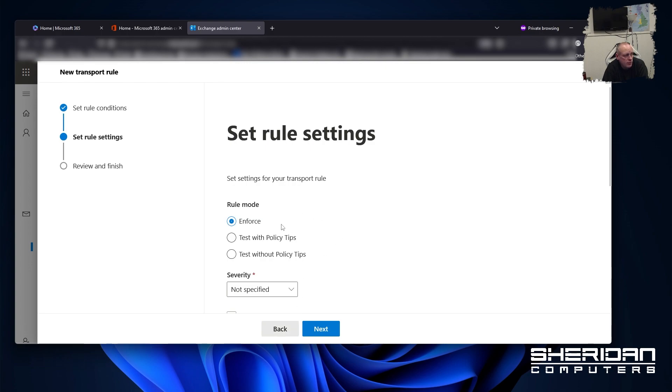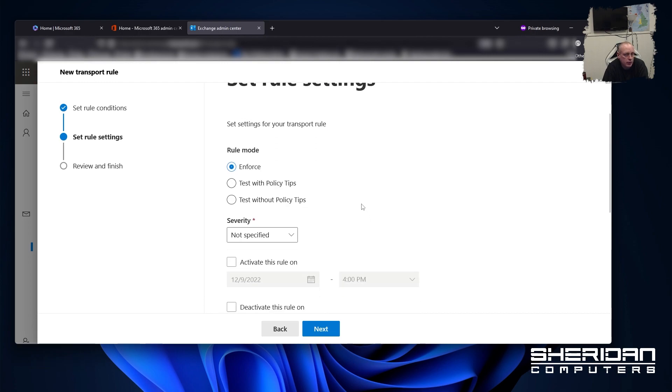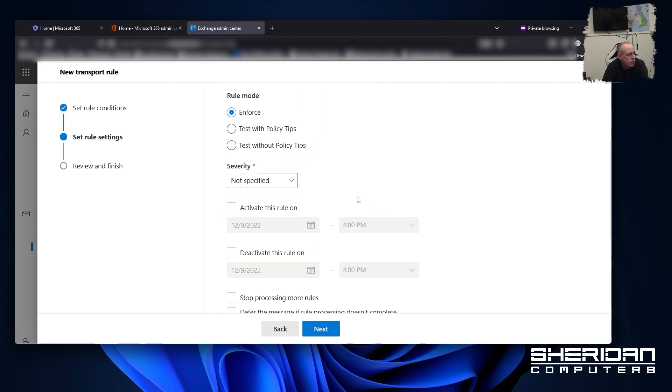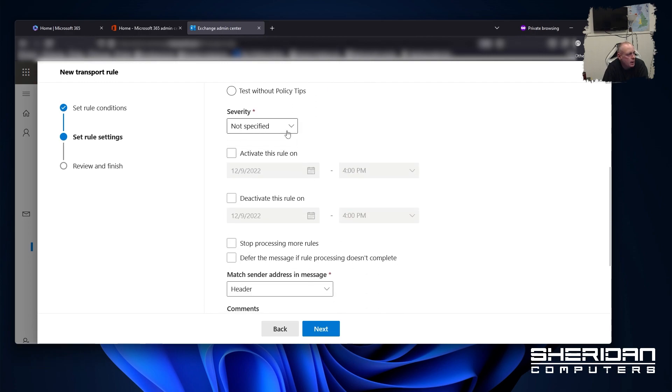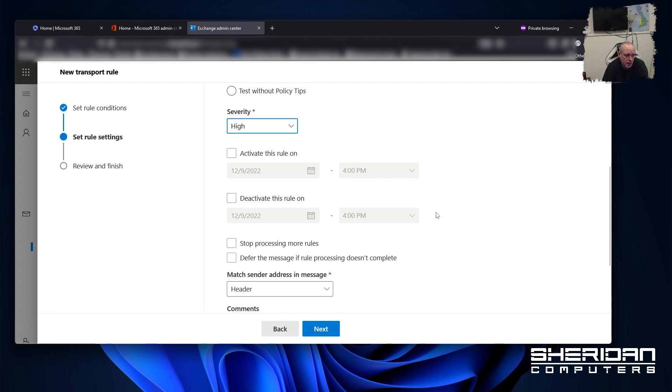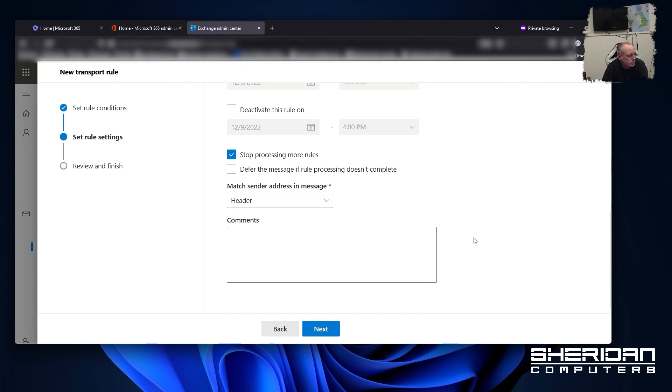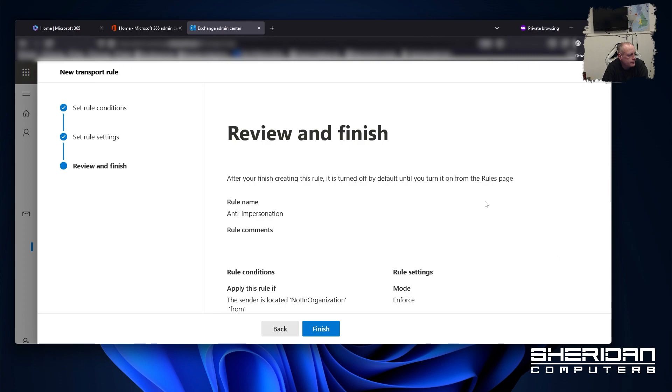So we can enforce a rule or we can set it to testing. I generally recommend that you test these things before you go ahead and apply them to your organization. You can increase the severity for auditing purposes. So we can set it to high for impersonation. You can specify a date that you want this rule to become active on and a date that you want it to deactivate on, if applicable. Stop processing more rules after this because it's blocking the messages anyway. Go ahead and click next.